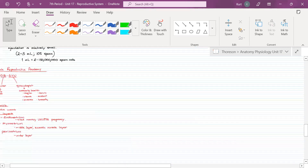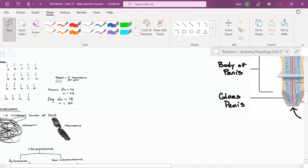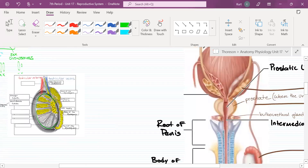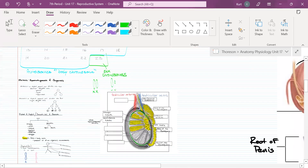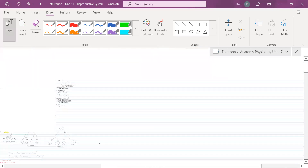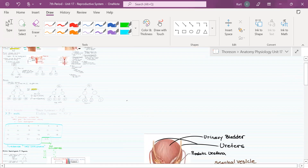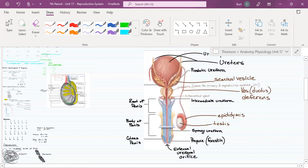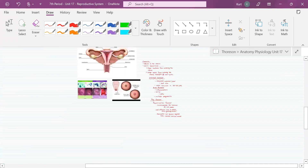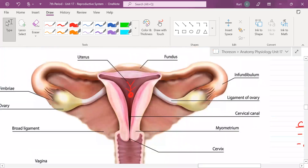I want to scroll up here and find the uterus on the diagram. There's the uterus.